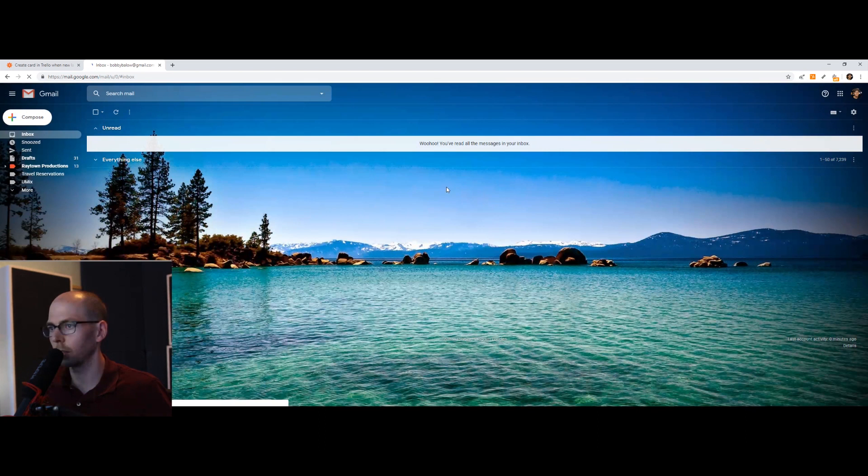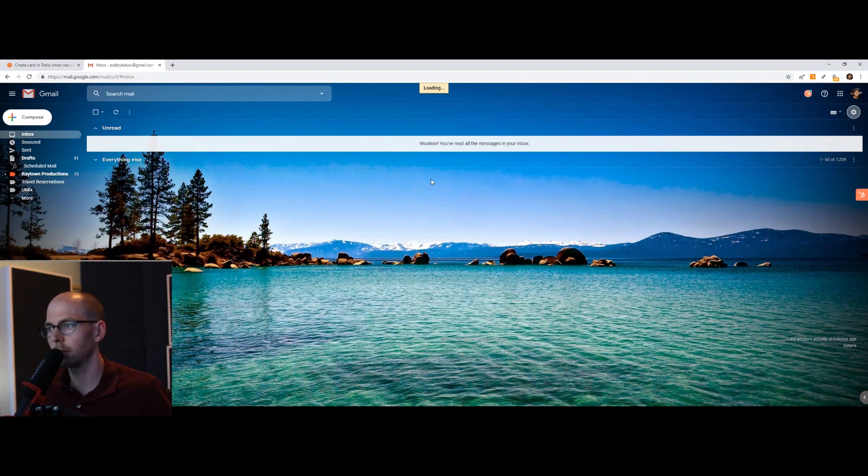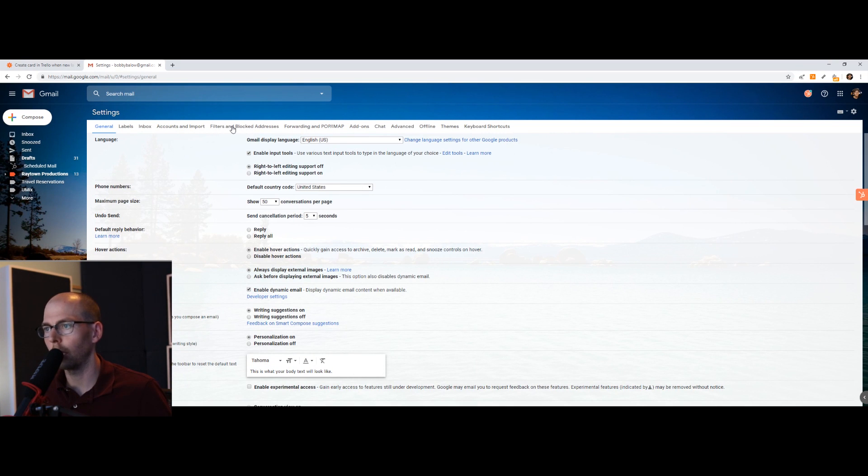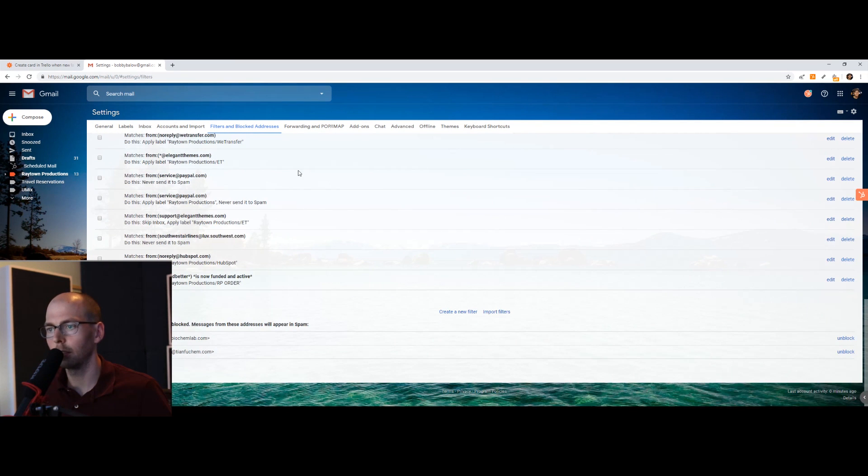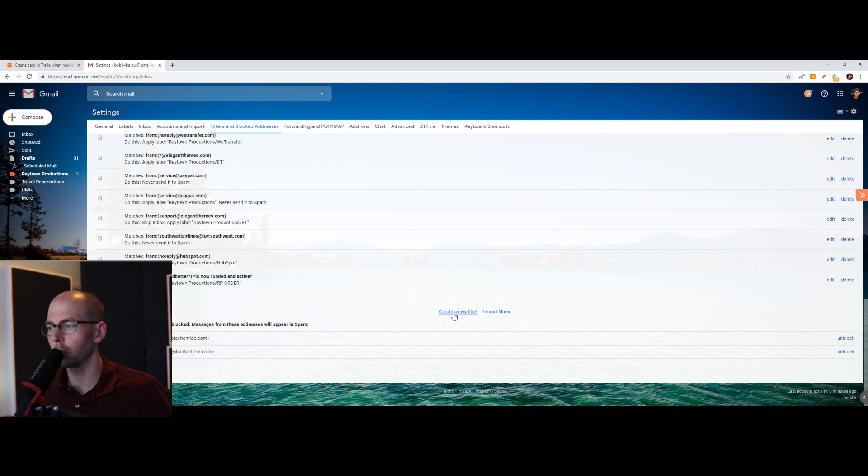So once you're in, you're going to go to this gear on the right side. Go to Settings. Now we're going to go to Filters and Blocked Addresses here. And in the middle, down at the bottom, we're going to go to Create a New Filter.